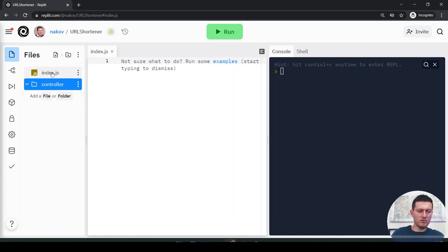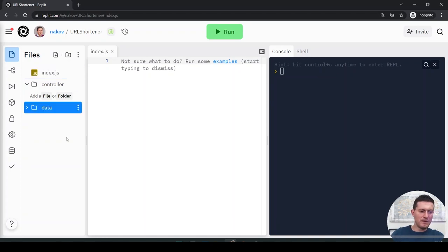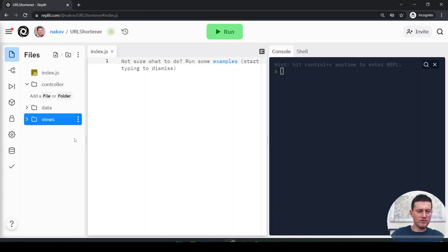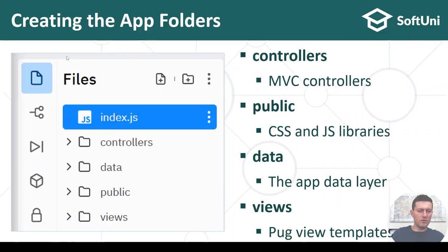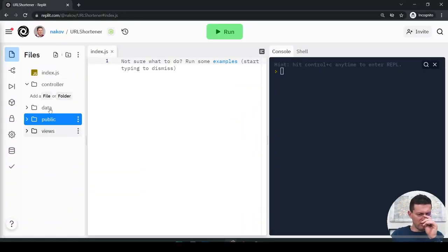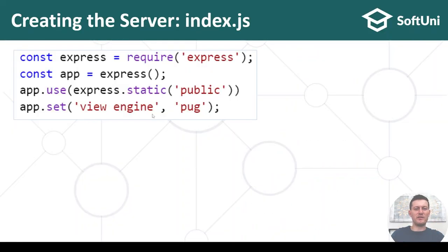Let's create these folders. I create a folder called 'controllers', also a folder called 'data', also a folder called 'views', and also a folder called 'public'. We'll use this over time. Let's get back to index.js.